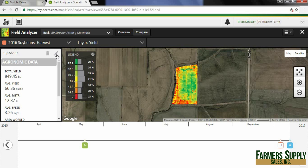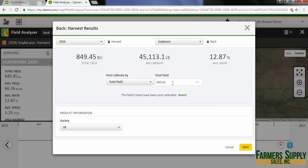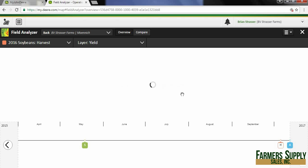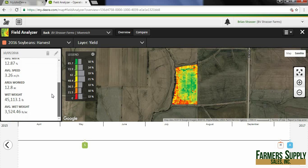That's pretty simple too. We just have to go back into this pencil and you could either type in 749.45 again or just hit revert. When that loads up it's going to bring our harvest totals back to what they were as recorded through the combine. So that's how you post calibrate yield through the Operations Center.